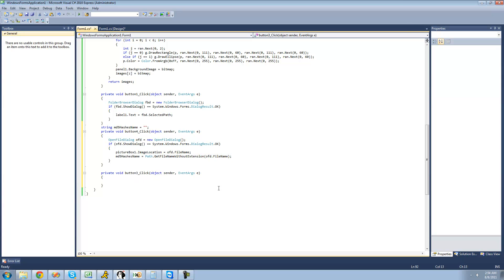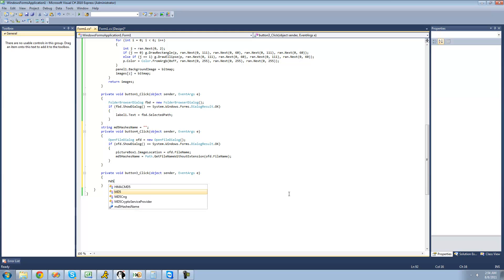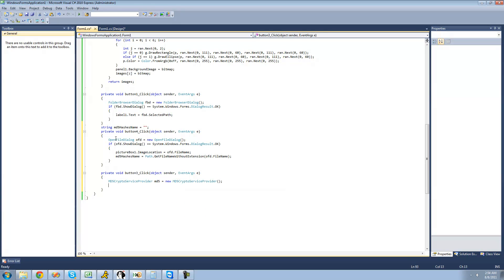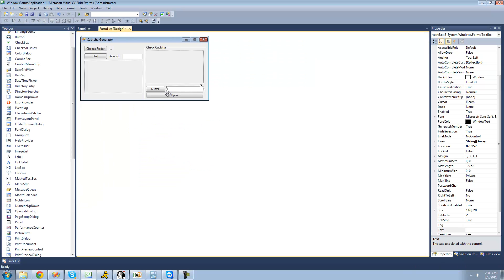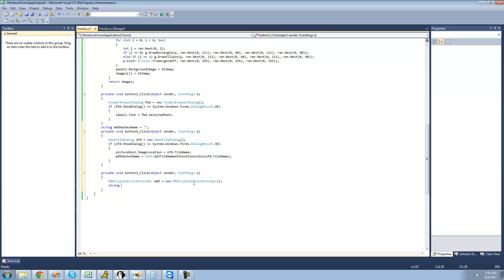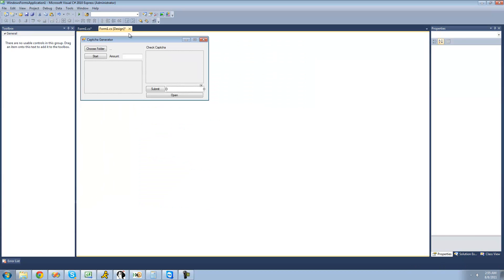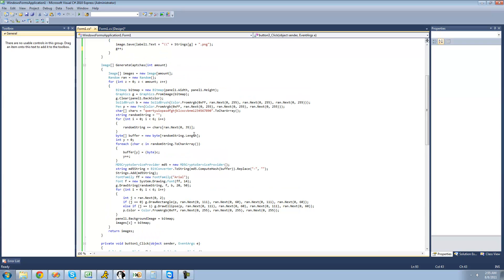Then we're going to compare that to the MD5 of the text that the user enters. So we'll declare an MD5CryptoServiceProvider and set MD5 equal to a new MD5CryptoServiceProvider. Then we're going to compute the hash of the string the user enters in the text box. We'll declare a string called 'block' and set it equal to MD5.ComputeHash. We'll need to convert the text in the text box into a byte array.